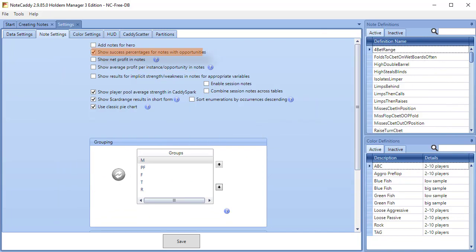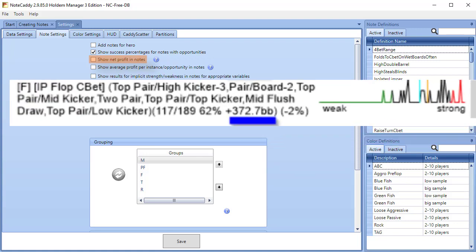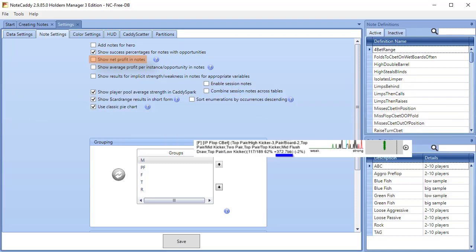Show Net Profit in notes shows the overall profit or loss in big blinds the player had when taking the action of the note. In this example, when the player is in position and C-bets the flop, they have won 372.7 big blinds.